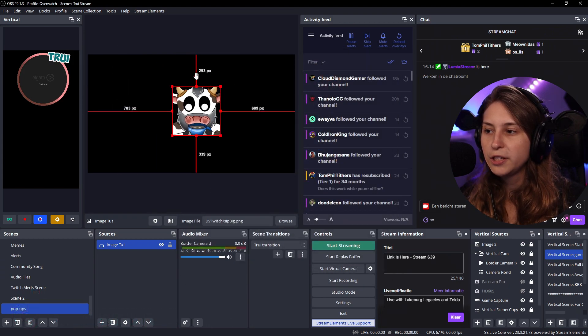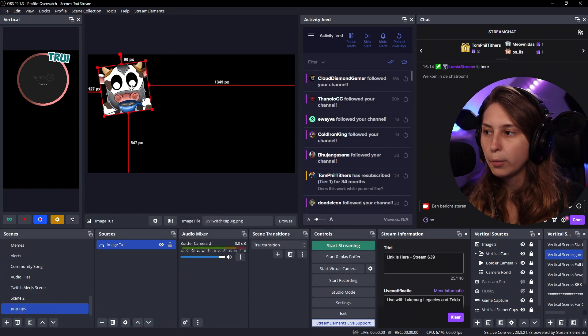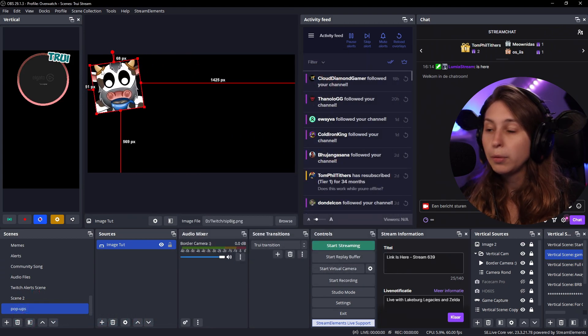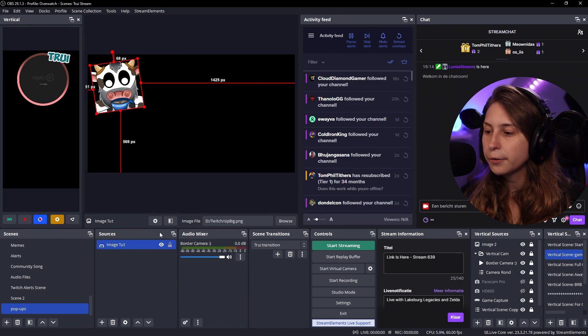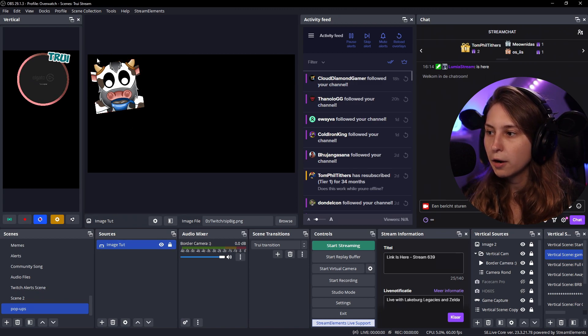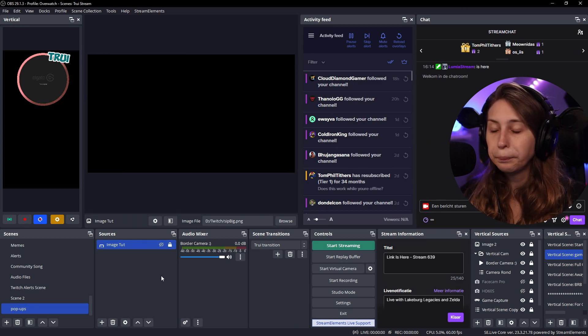We're going to position it right where we want it. So for example, we want it to pop up here. We're going to lock it. We're going to make it invisible.